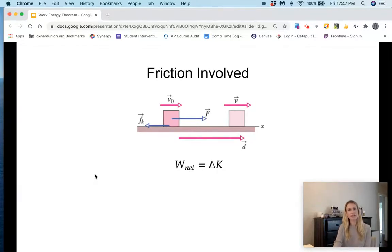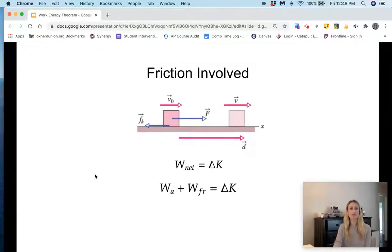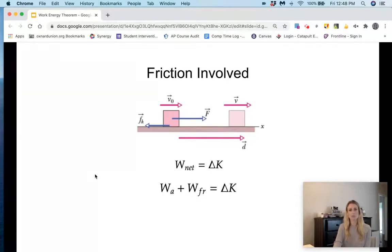That net work is made up of the work done by the friction force plus the work done by the applied force. So we get: work done by the applied force plus work done by the friction force equals the change in kinetic energy. We know that work equals force times displacement times the cosine of theta.